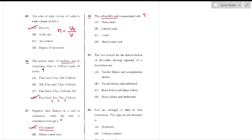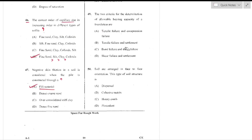Question number 48: Collapsible soils are soils with a decrease in volume on addition of water. An example is loess — a silt deposit made by wind with low density, high compressibility, and very low bearing capacity — option C is the right answer.